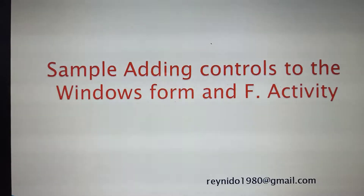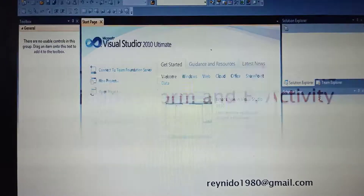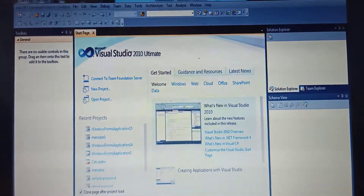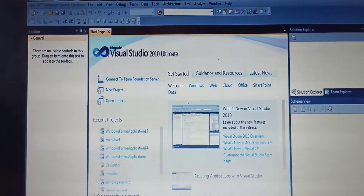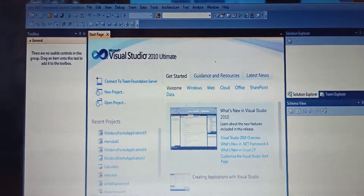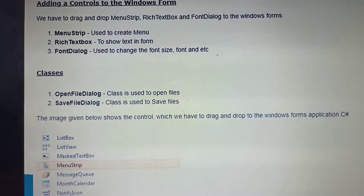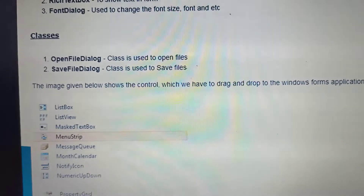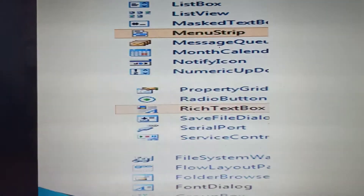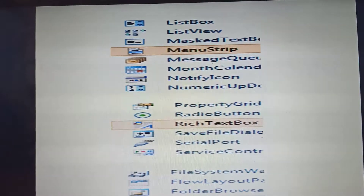Today we're going to discuss the final activity - we'll just make our recap. I told you last time, for your previous answer number eight, to make a design of a business using the menu strip. You can also use the rich text box and the font dialog box.